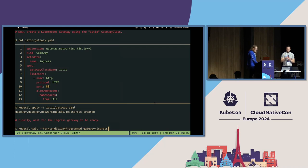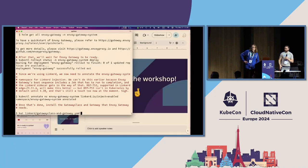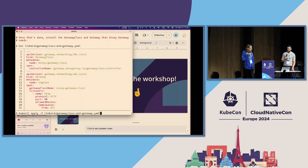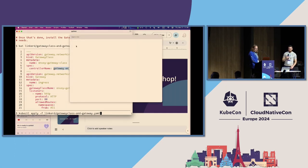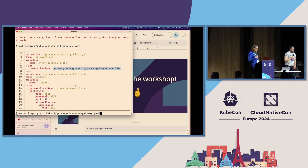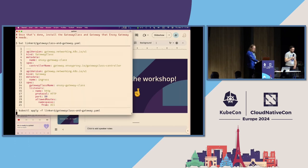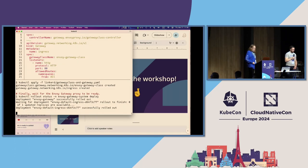The allowed routes configuration supports label selectors for namespaces, so you can scope a gateway to only a specific namespace or open it to everything. This is one of the really nice things about the role-oriented design. On the Linkerd side with Envoy Gateway, the gateway definition looks remarkably similar — the only difference is the controller name and gateway class, which I'm calling envoy-gateway-class. Everything else is identical to Istio.